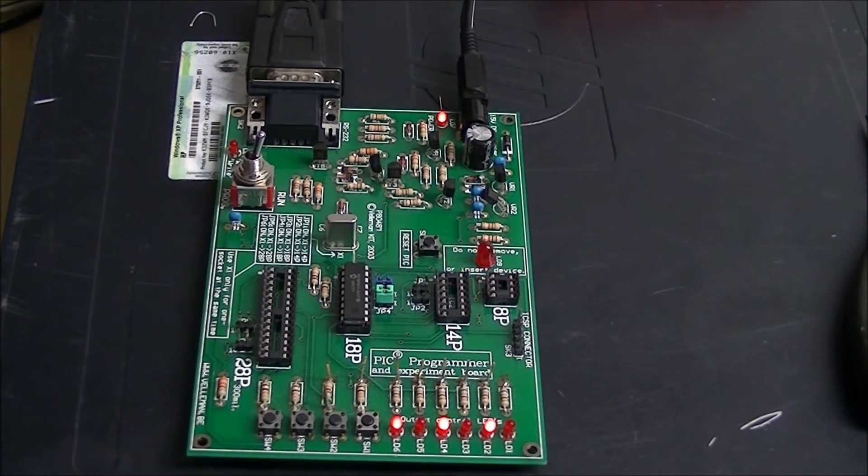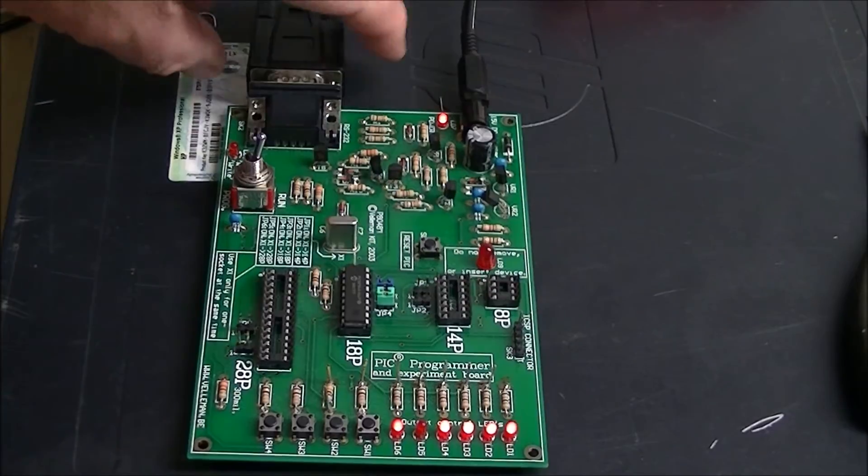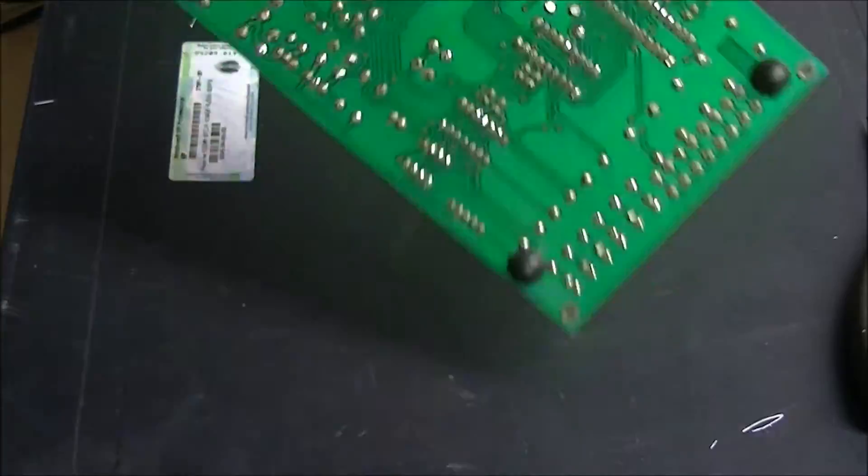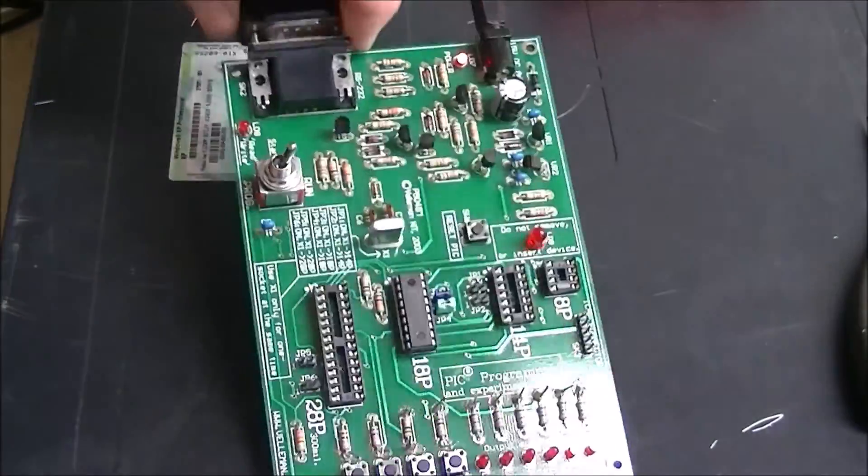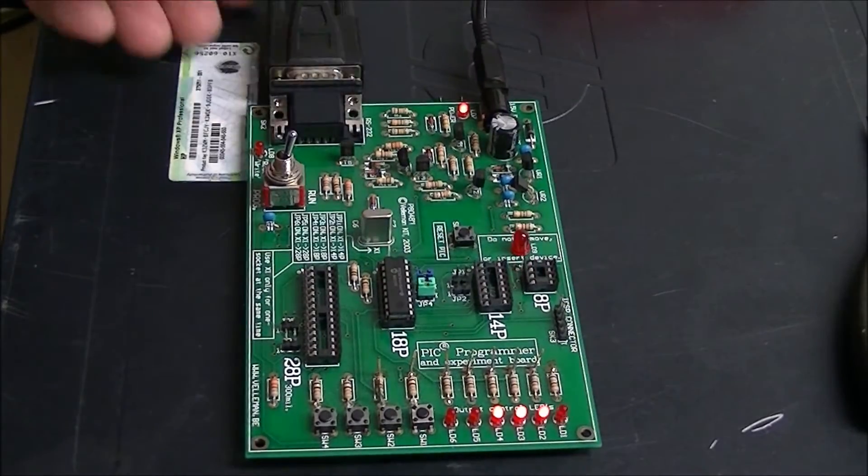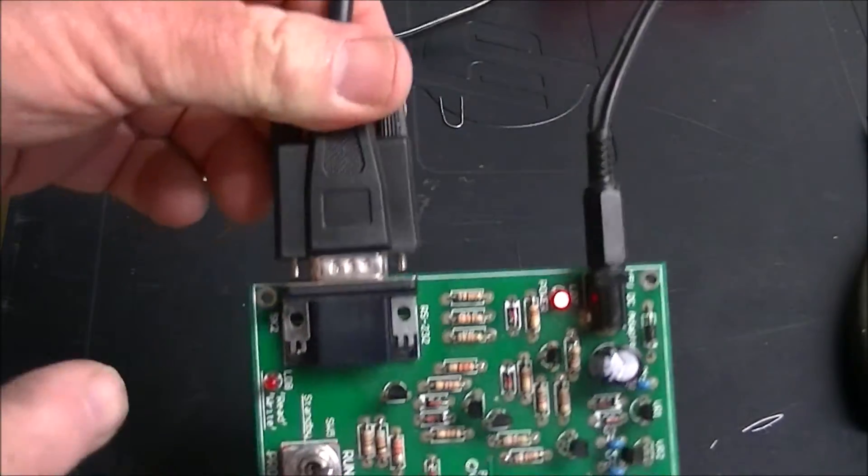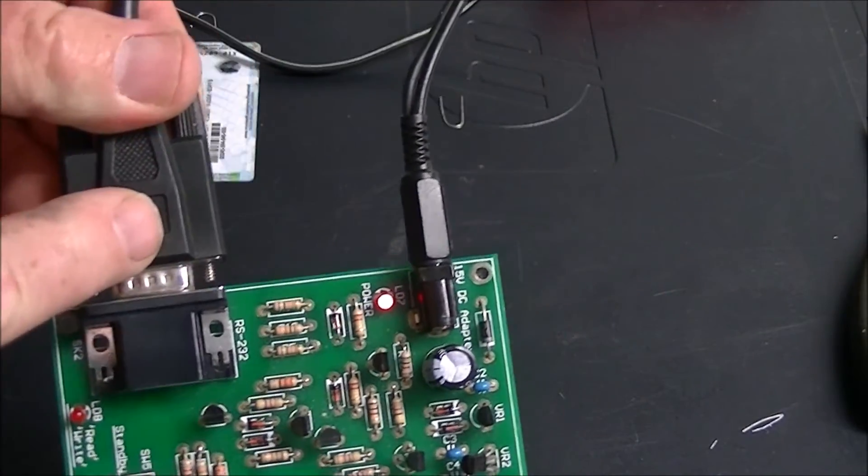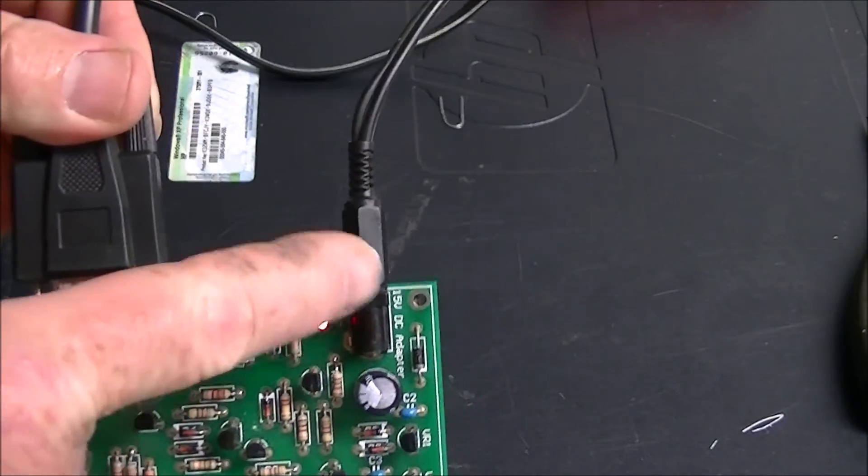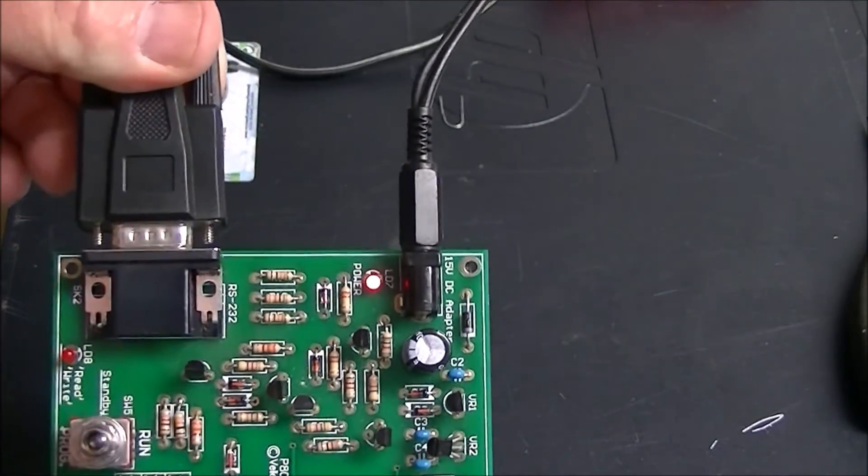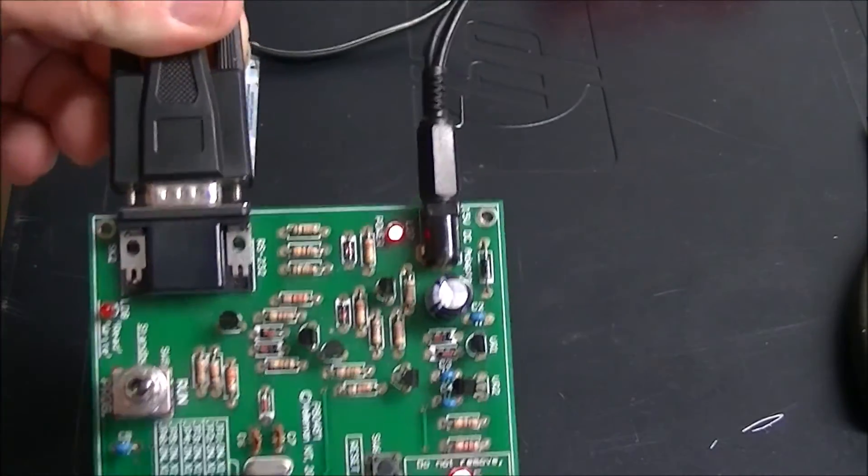You have to put it together. I assembled and soldered all the parts in myself. It has an RS-232 connection for programming, and it has to have an external power supply.